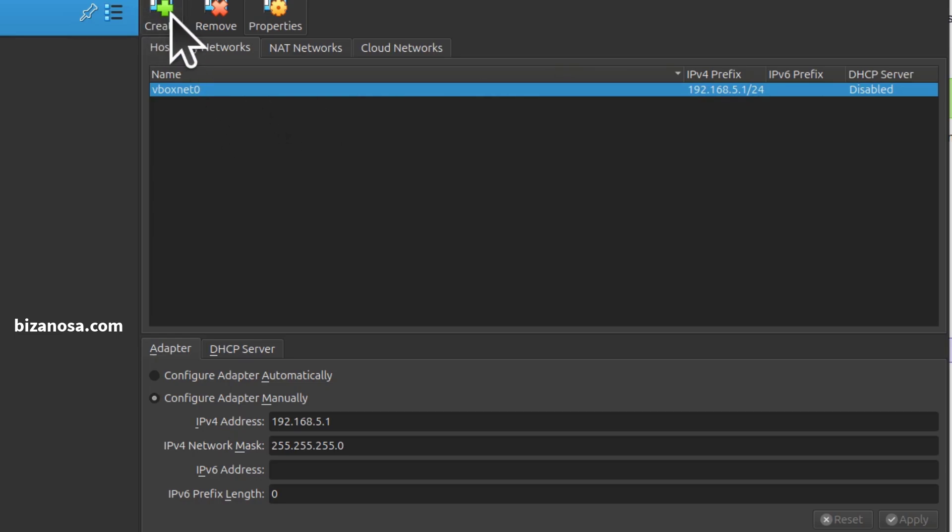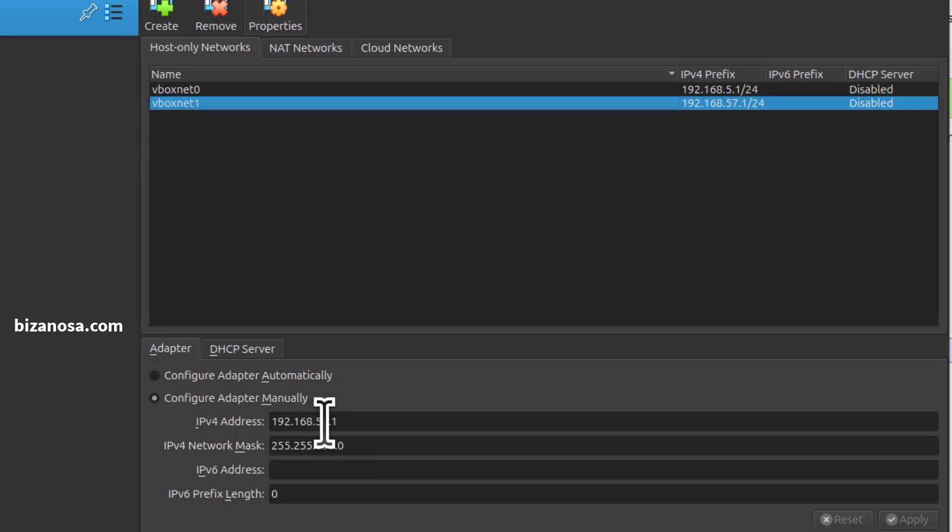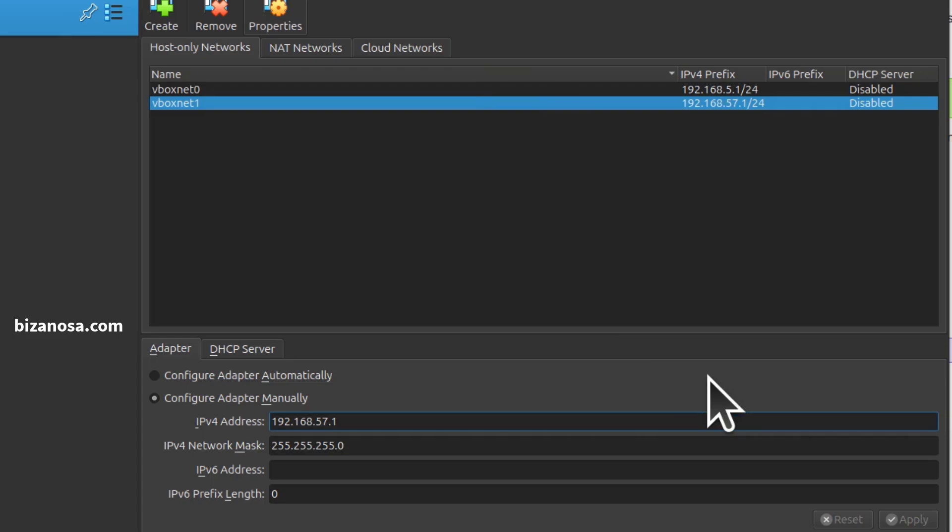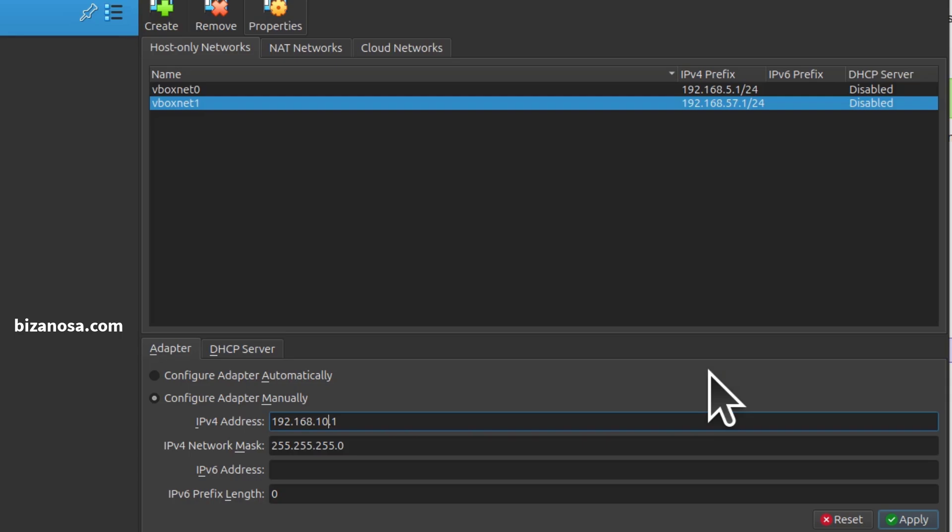If I create another network, I'll click on it and come down here. Maybe for this network, I want it not to overlap with the one above. So I'm going to give it a range of maybe 10, and I'll apply.